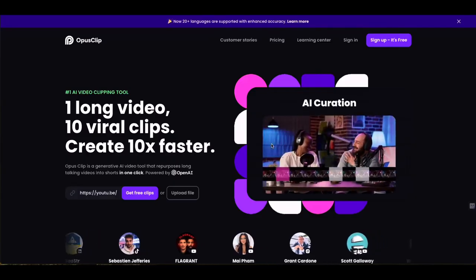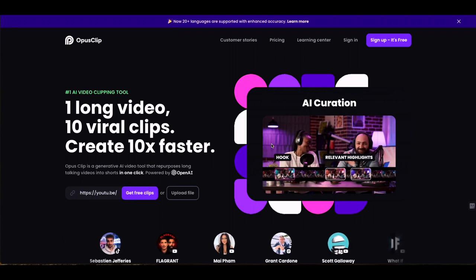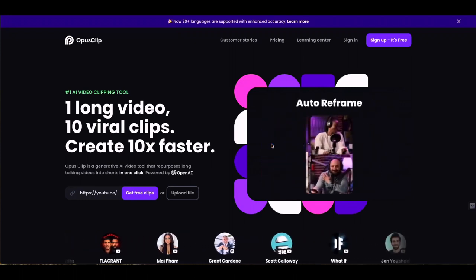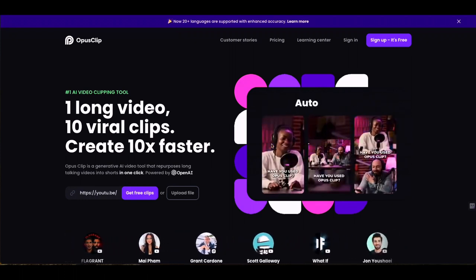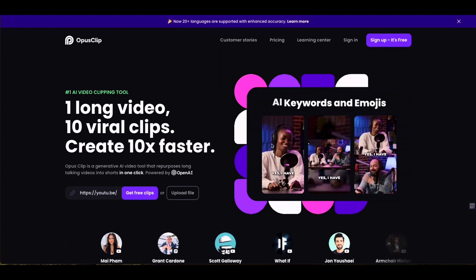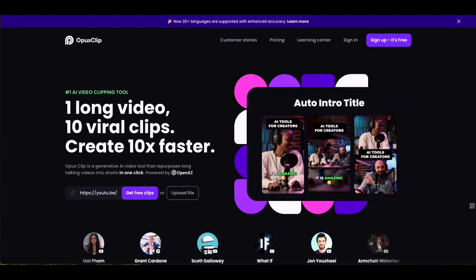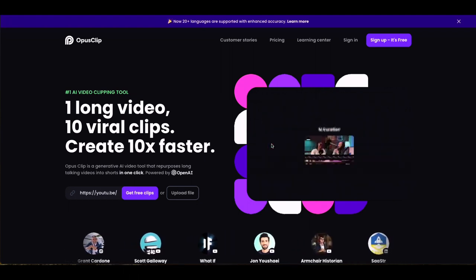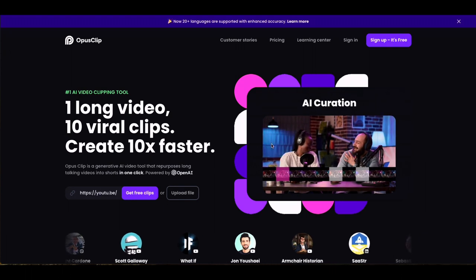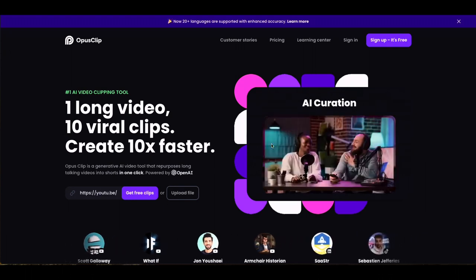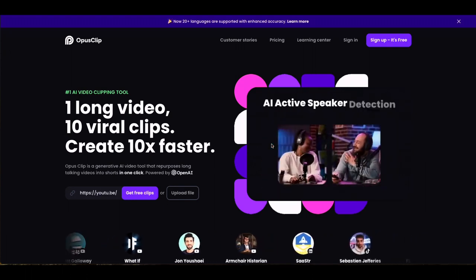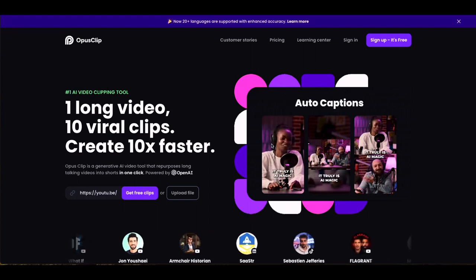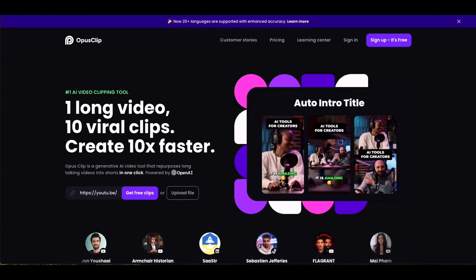So the tool that we're talking about is called Opus Clip. If you want to follow along, there is a link in the description which is going to bring you directly onto this page. Full disclosure — it is an affiliate link which supports this channel, costing you nothing extra. So appreciate everyone who does go ahead and click that link.